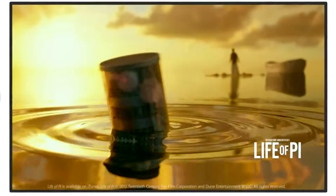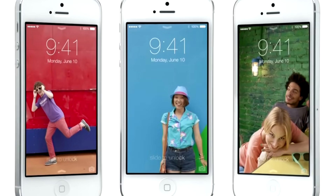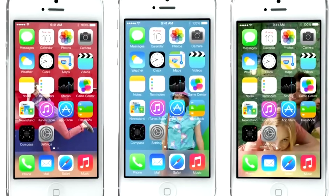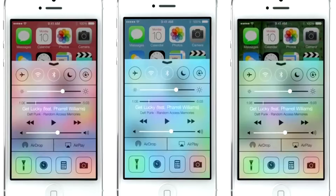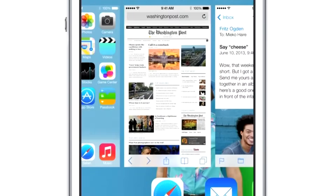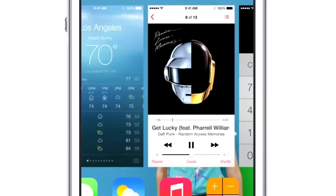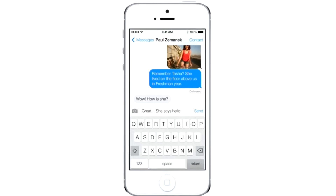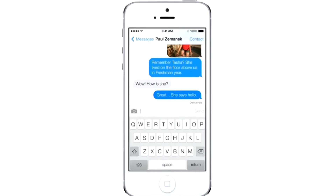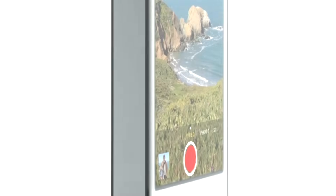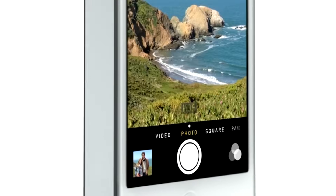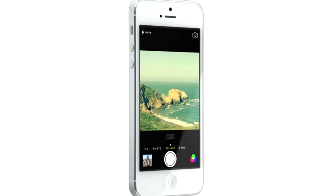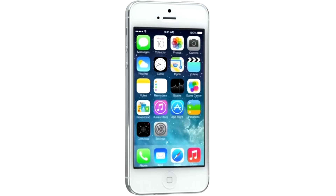Even the simple act of changing your wallpaper has a very noticeable effect on the way your iPhone looks and feels across the entire system. While iOS 7 is completely new, it was important to us to make it instantly familiar. We wanted to take an experience that people know very well and actually add to it — to make it more useful, to make it more enjoyable.